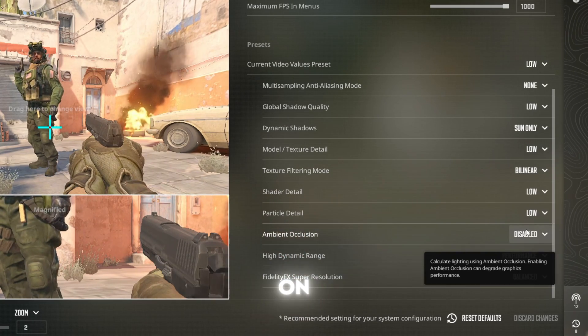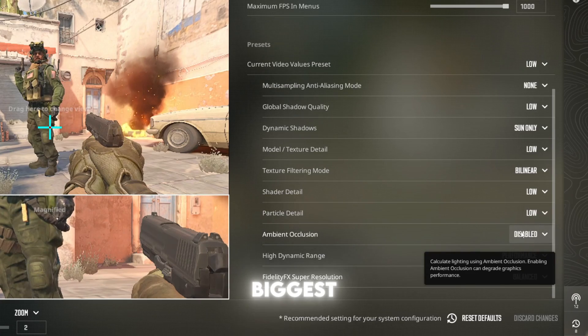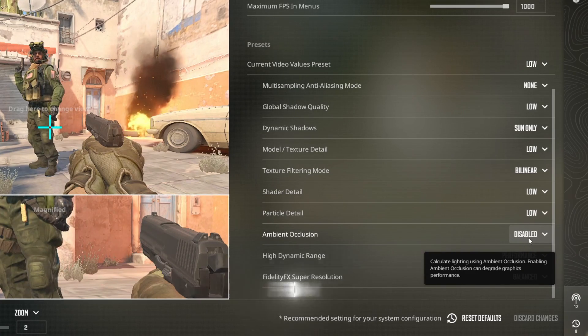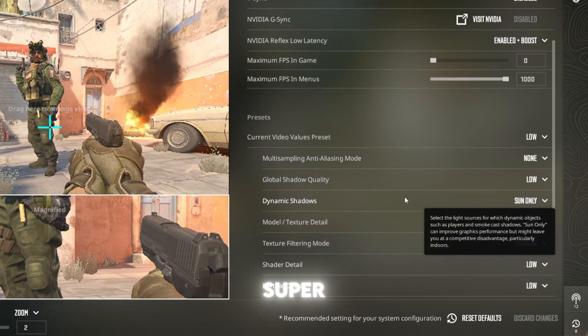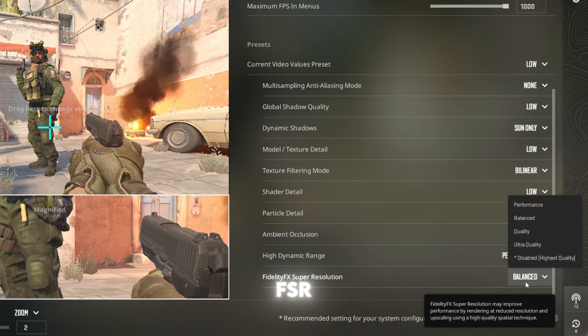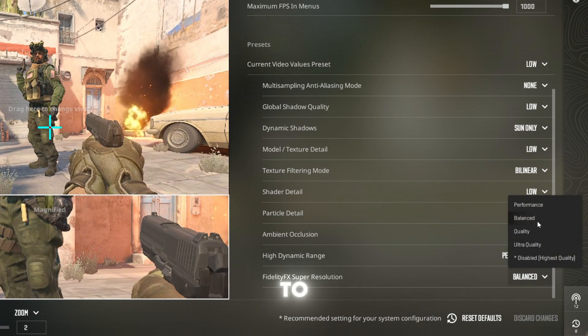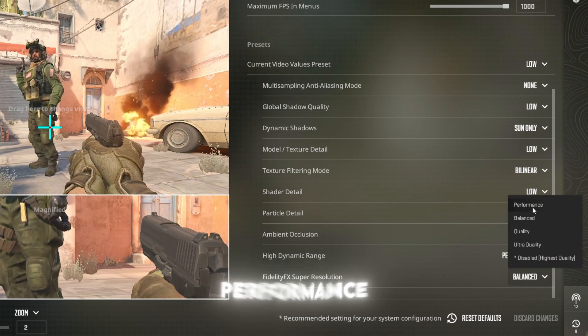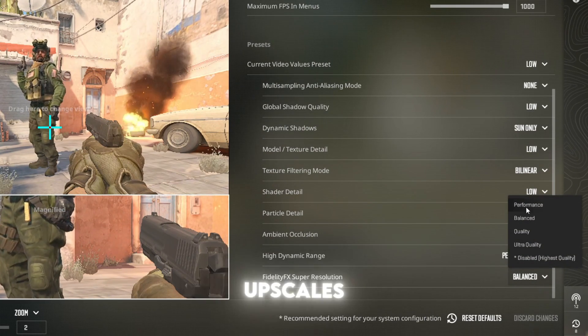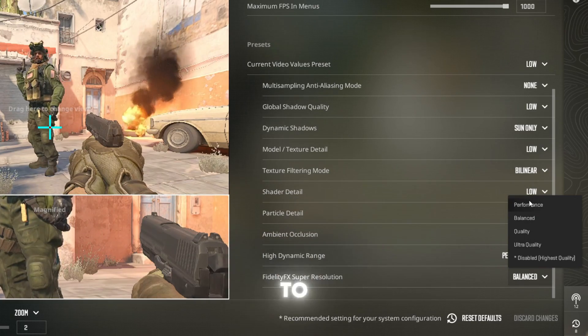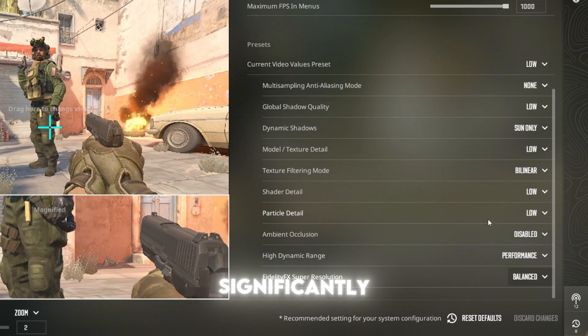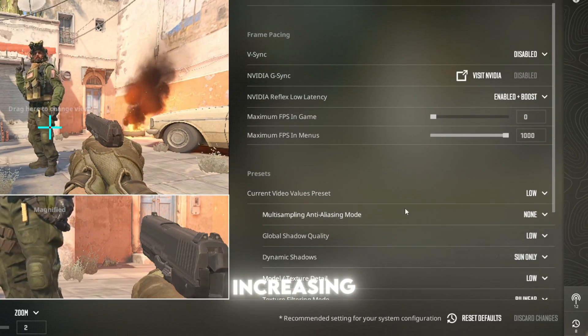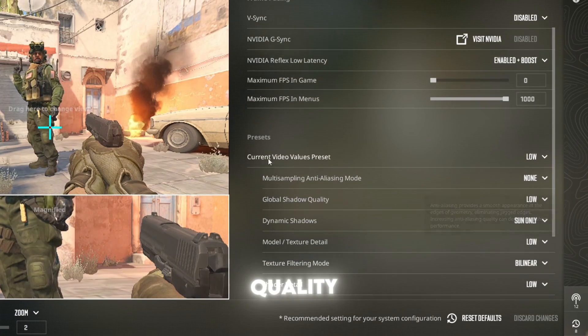One of the biggest boosts comes from enabling FidelityFX Super Resolution (FSR) and setting it to performance or ultra performance. This upscales a lower resolution image to your monitor's resolution, significantly increasing FPS with little quality loss.